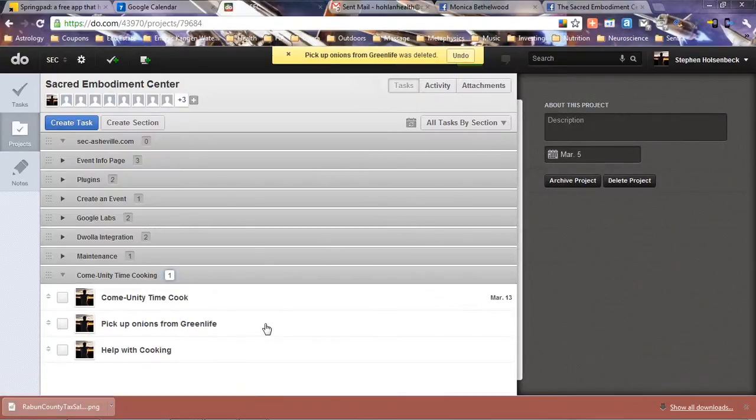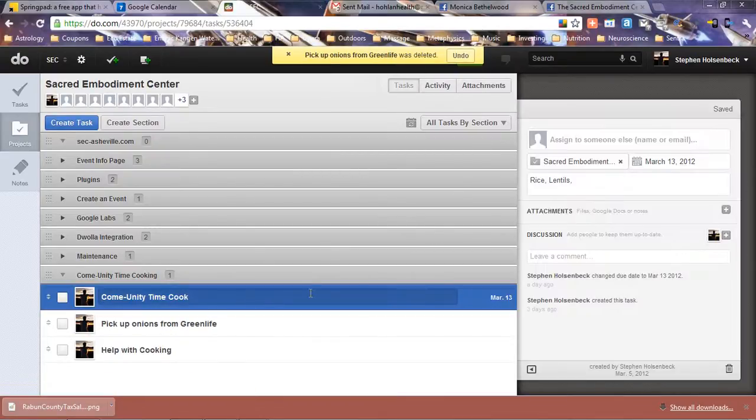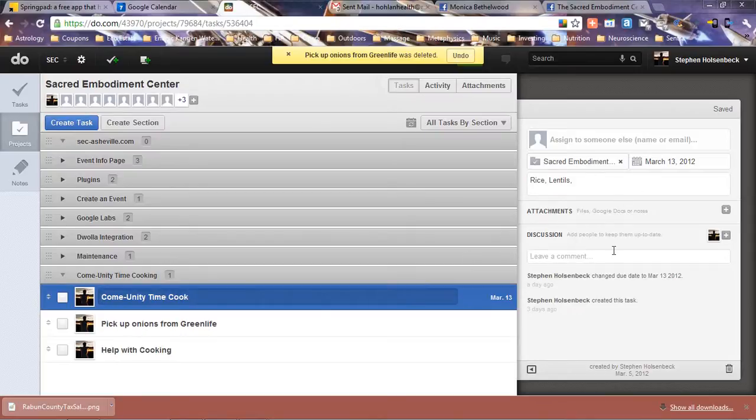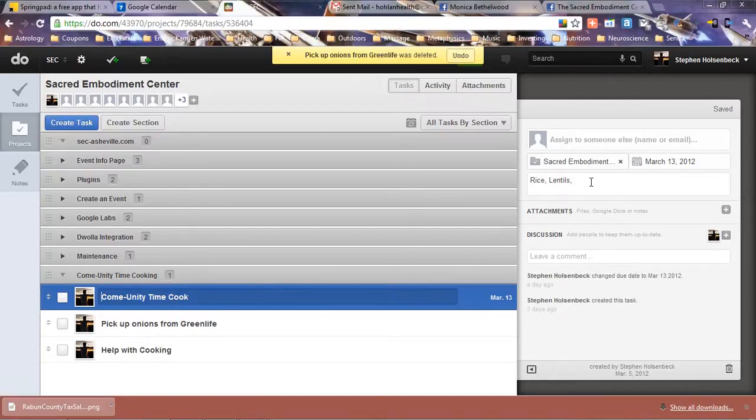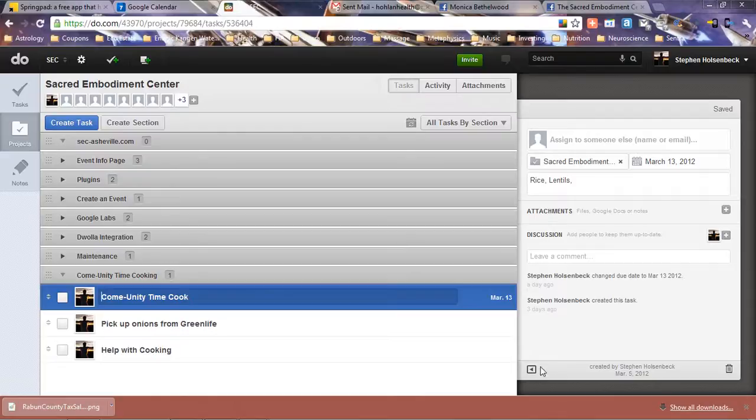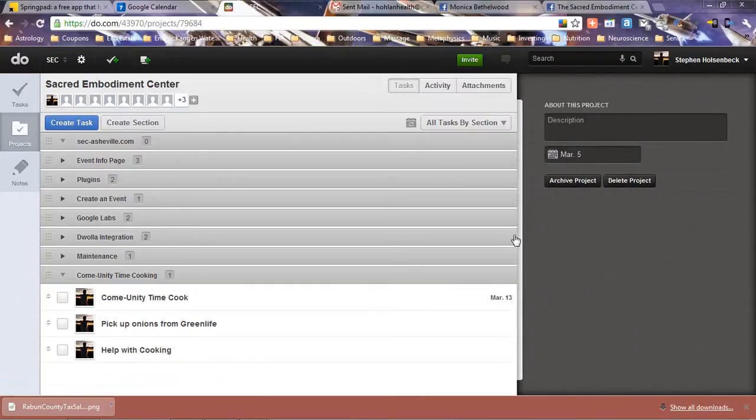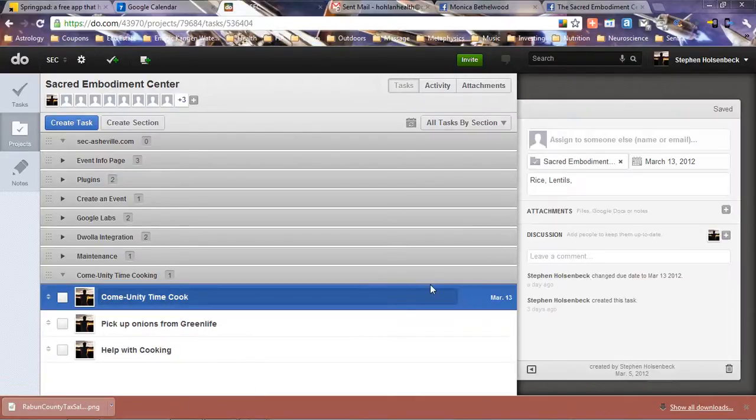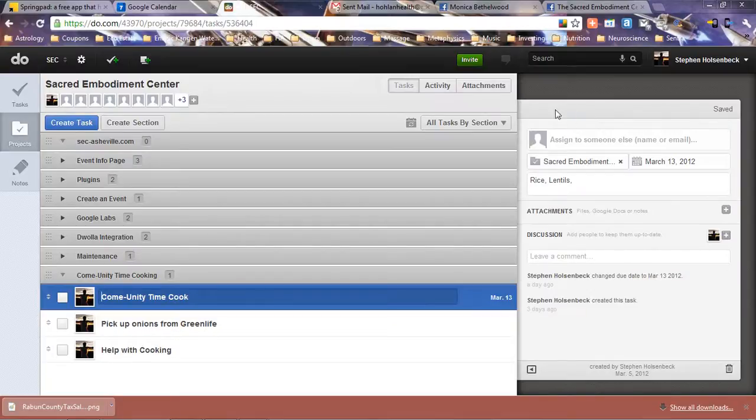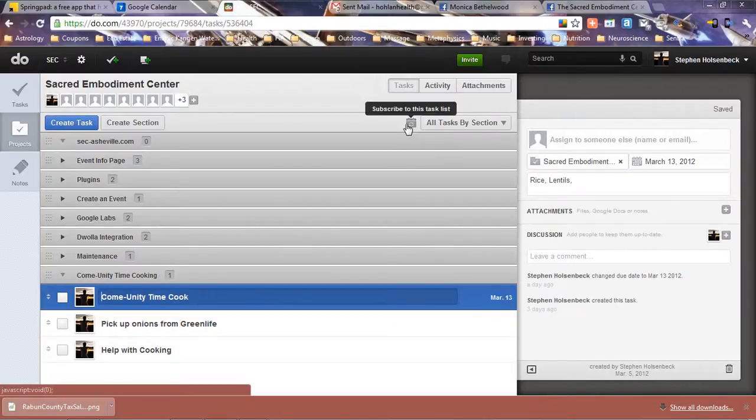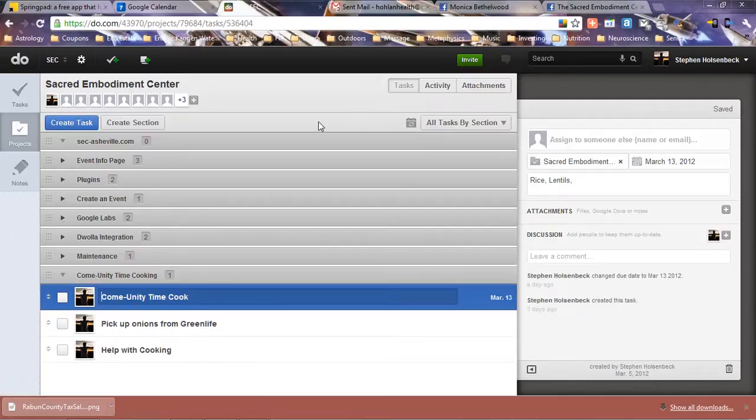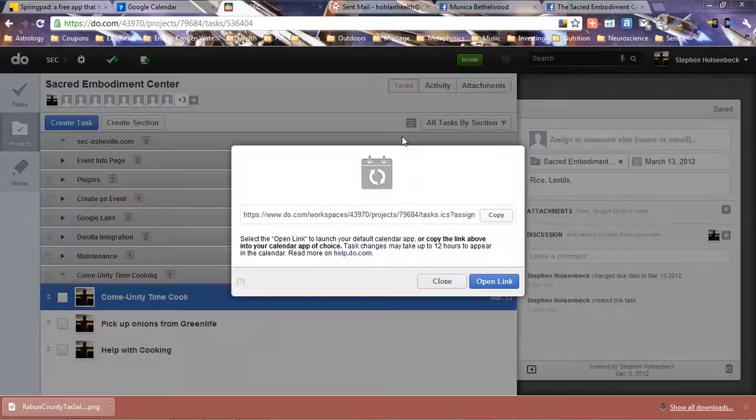Here we are, Community Time Cook, back to the beginning. If this pane is closed, when you click on it, it will open like that. Let's see here, subscribe to this task list.